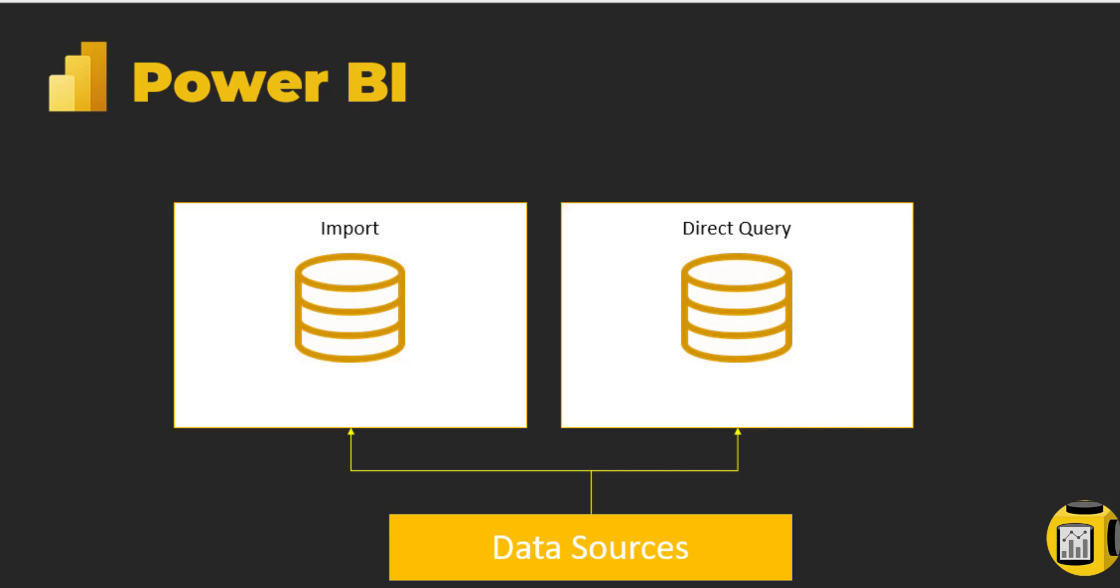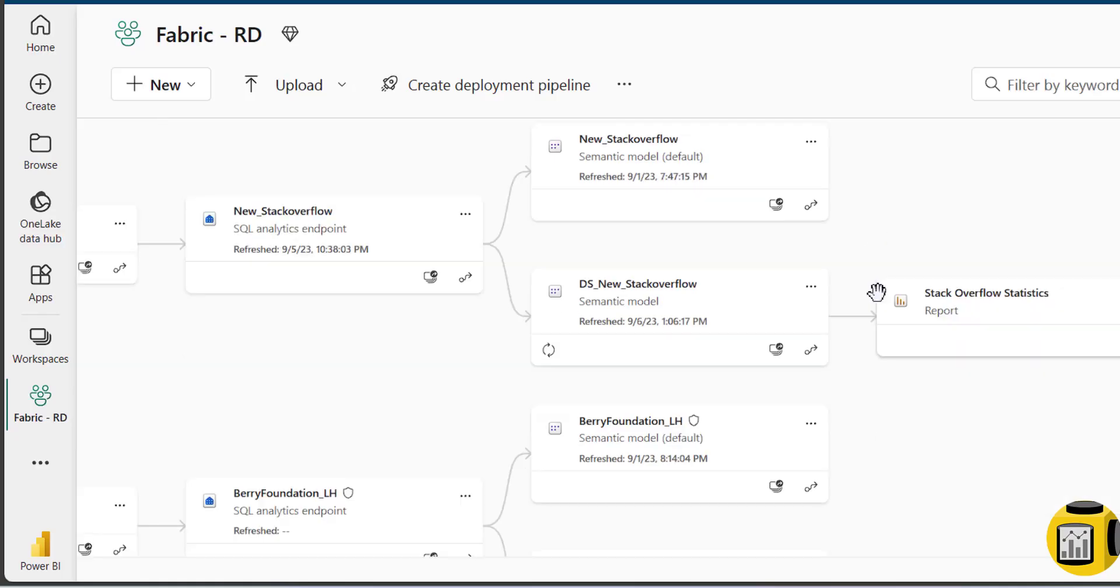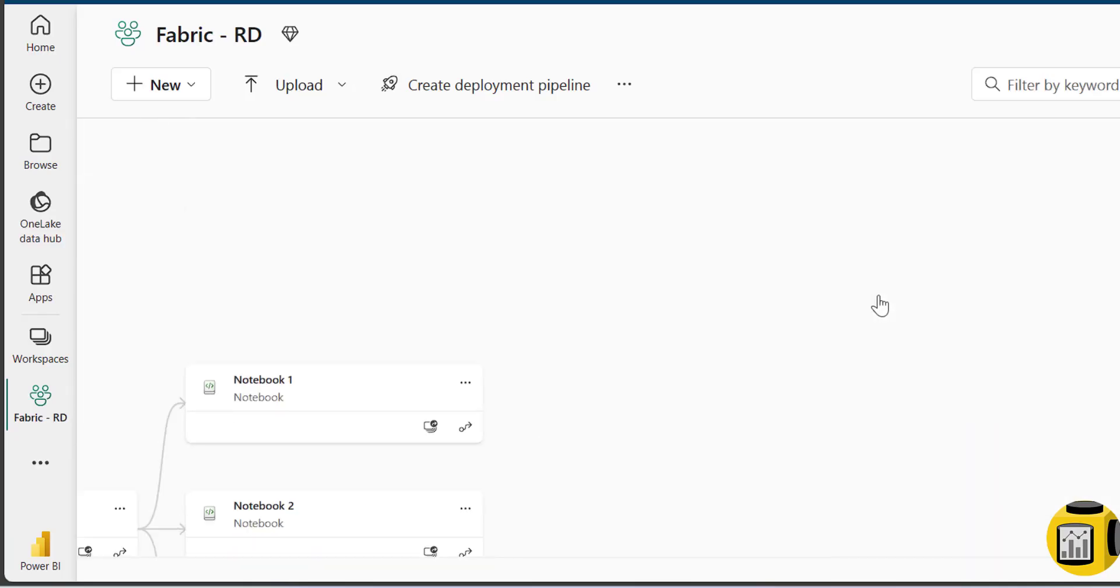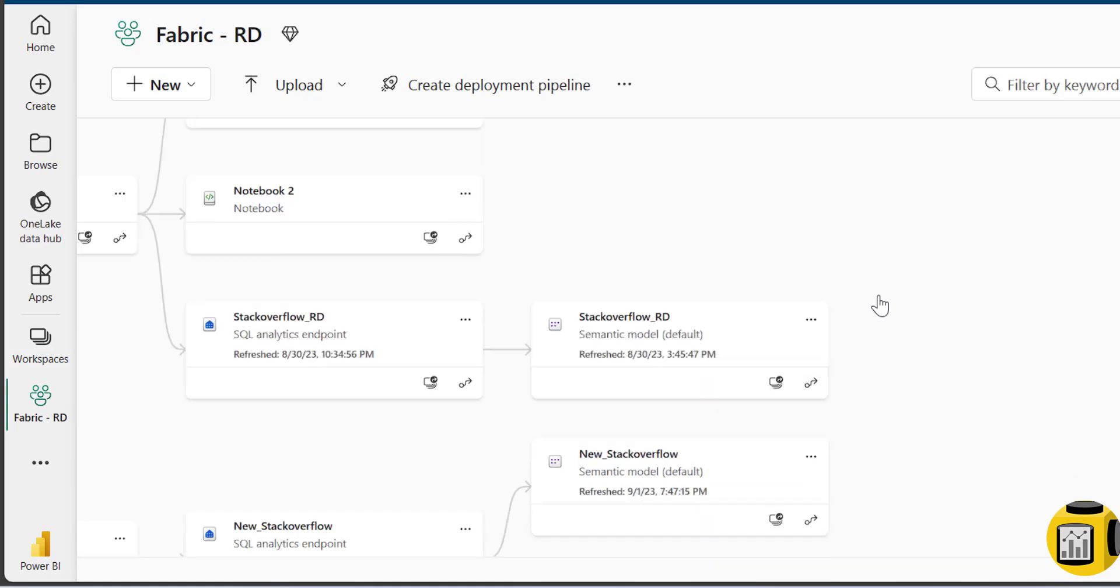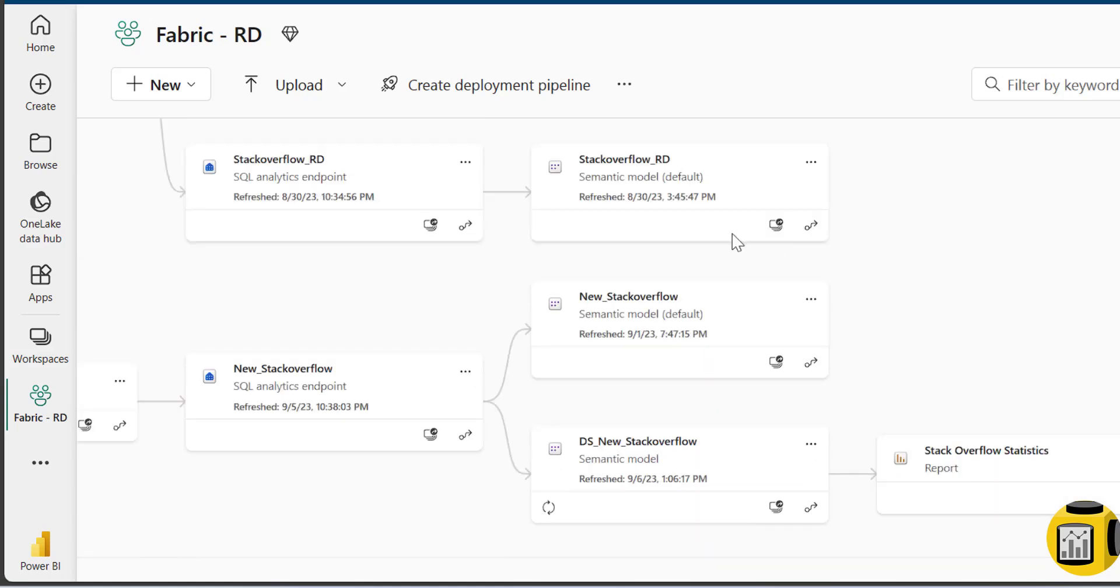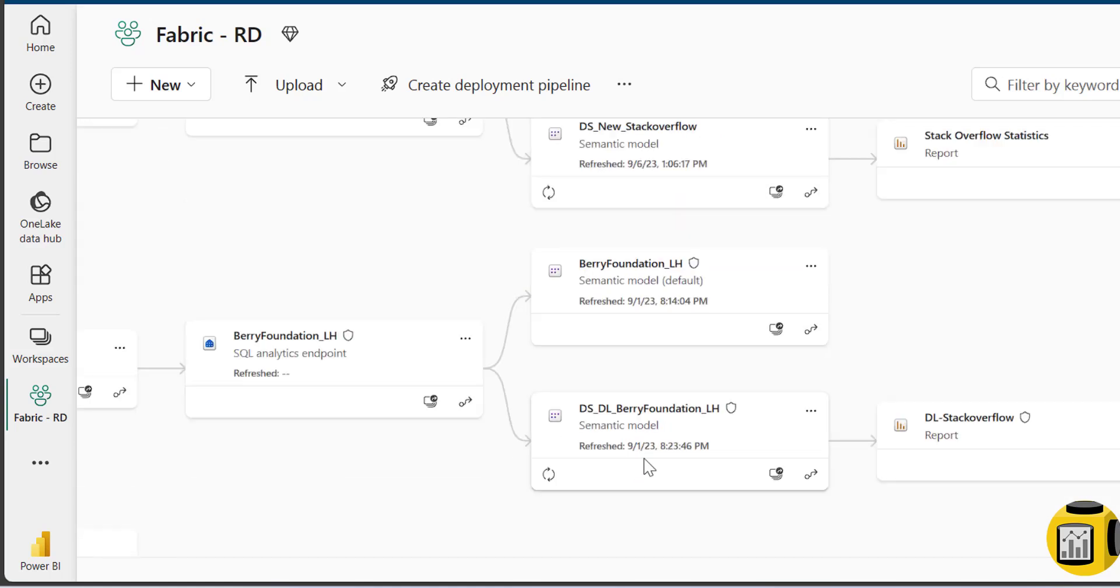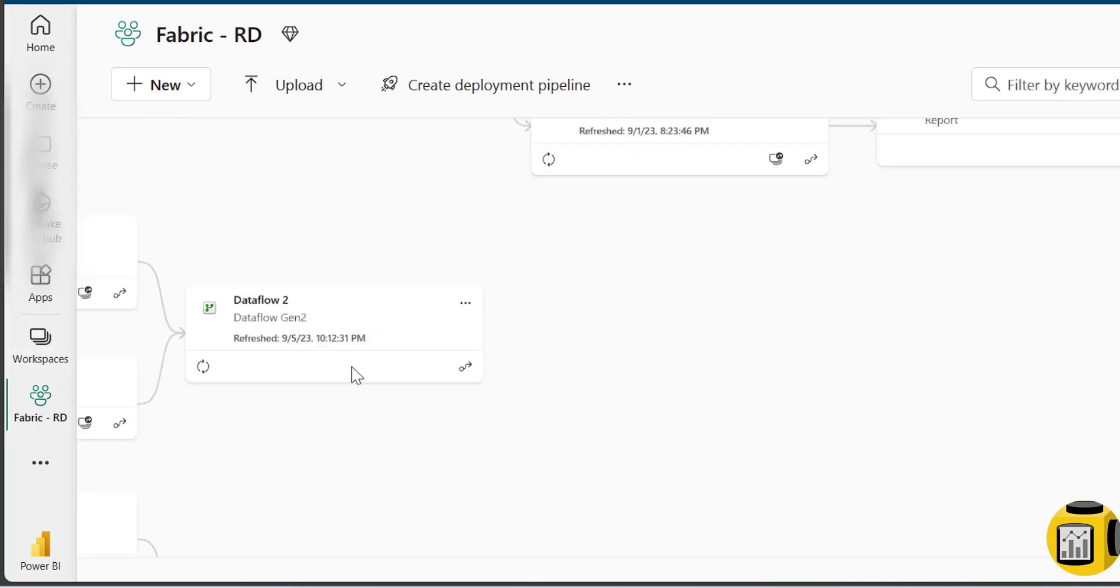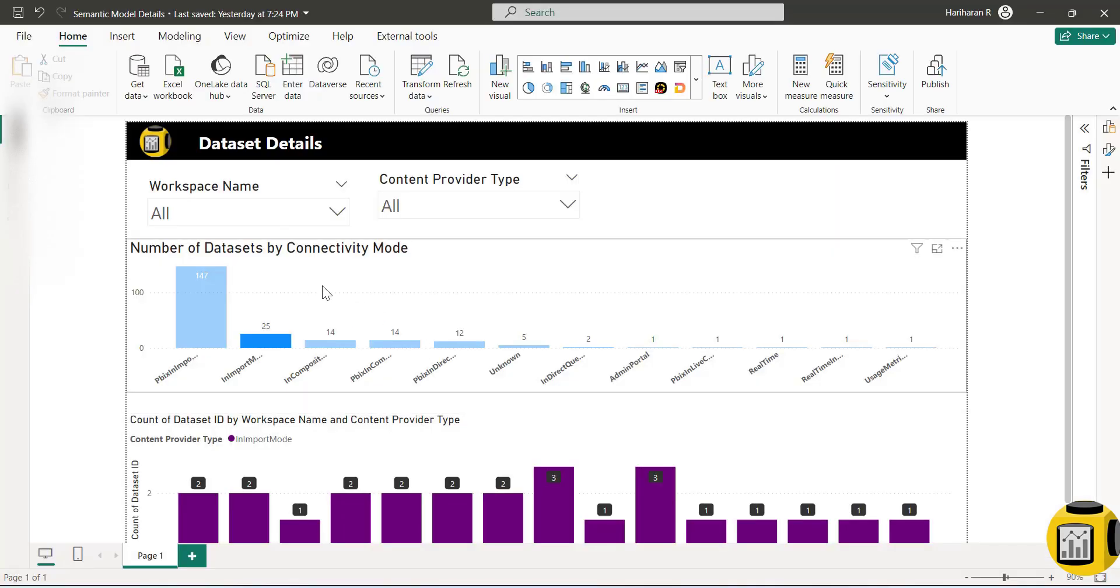Let's say there are multiple workspaces and you are trying to manage all of them with multiple semantic models and multiple Power BI reports. If you want to understand how many semantic models are referring to the import connectivity mode, how many are in direct query, or how many are in composite models, to understand better...